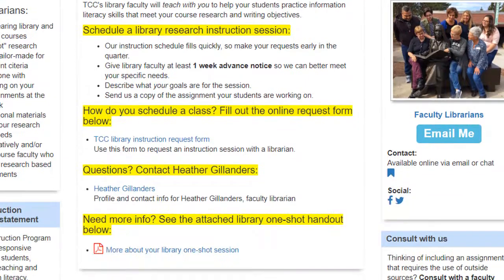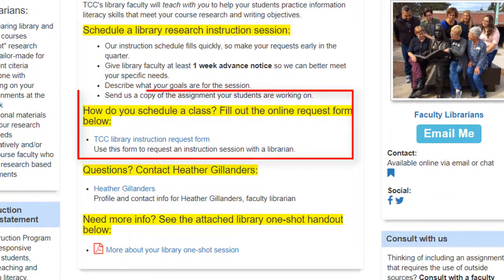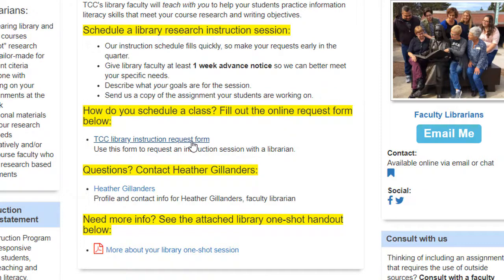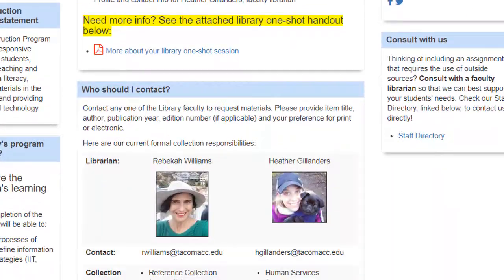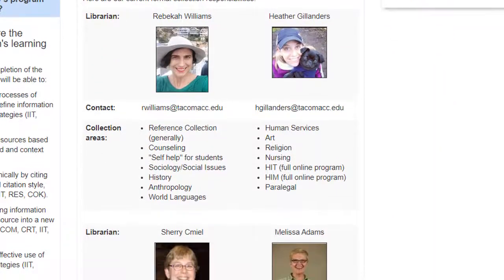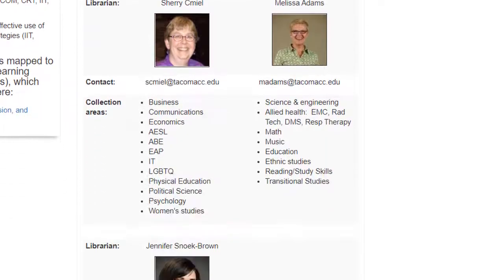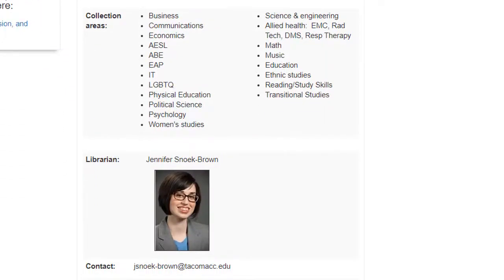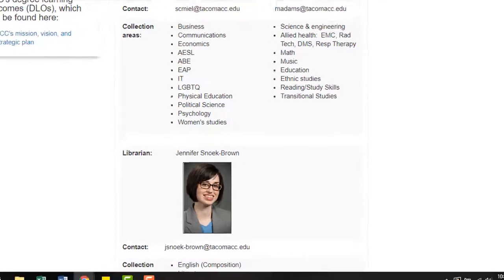When you're ready to schedule, use the TCC library request form and a librarian will get back to you as soon as possible to arrange details. You'll also see on this page our TCC faculty librarians, their contact information, and their liaison areas. Feel free to reach out to them with your questions.